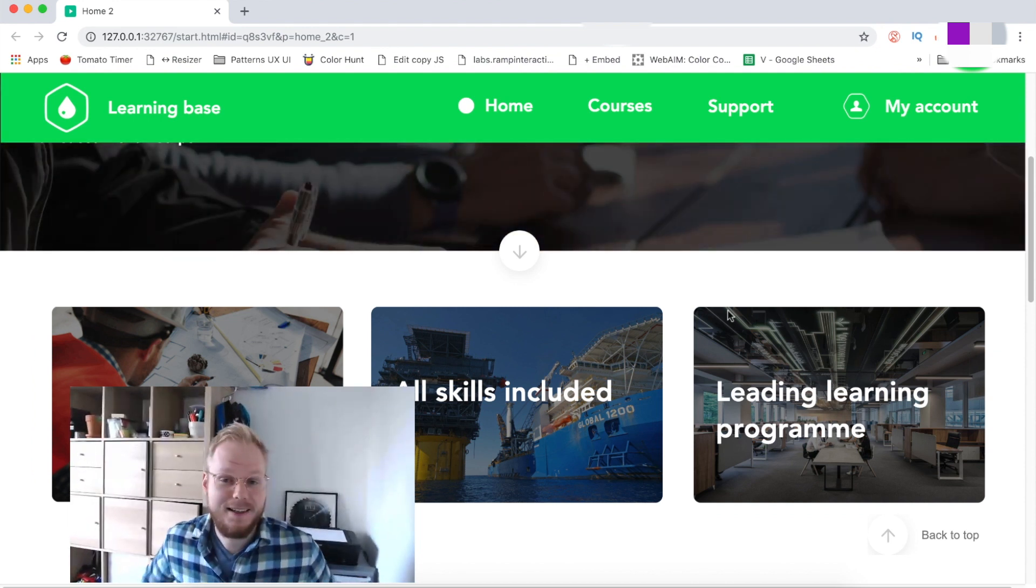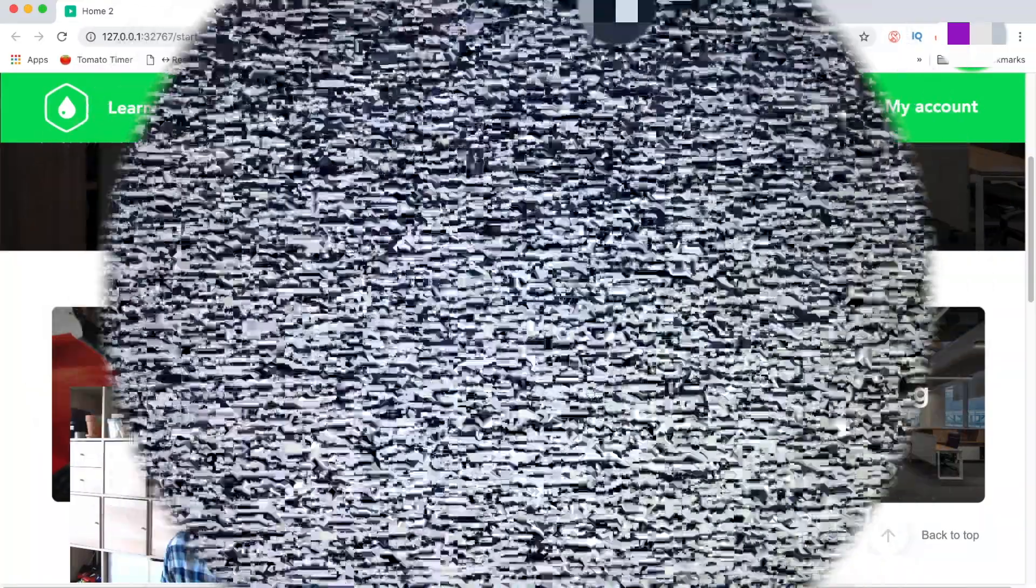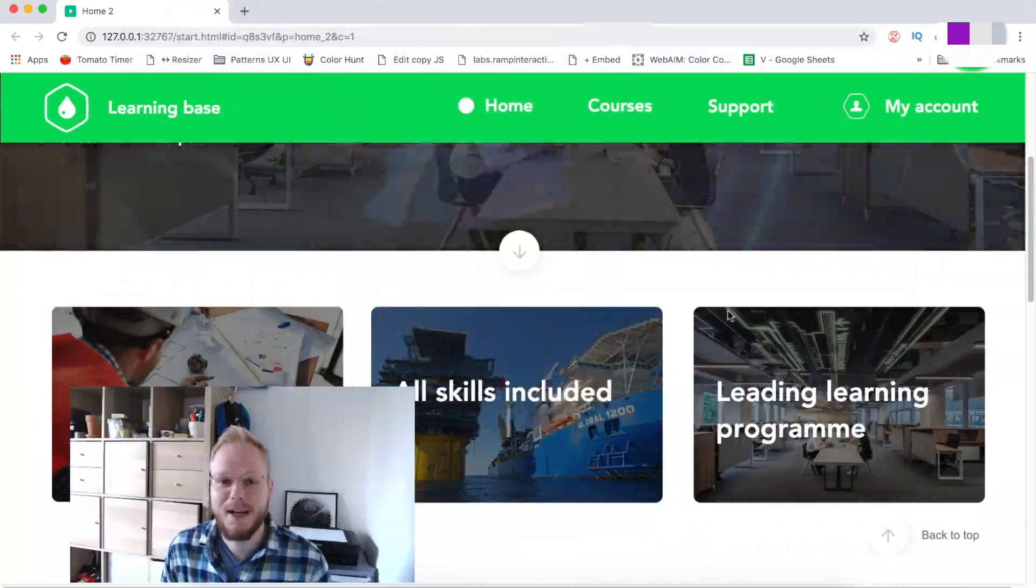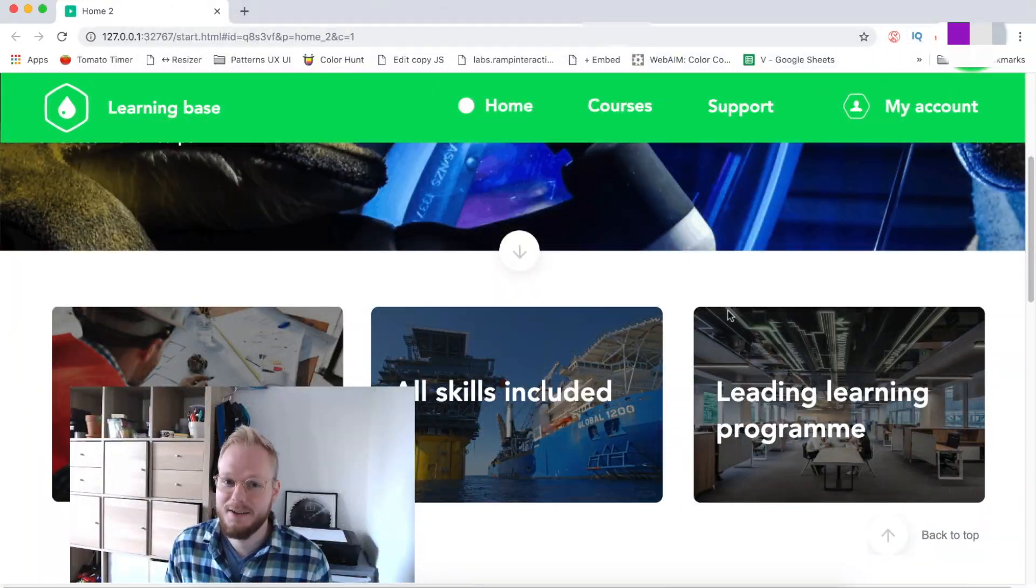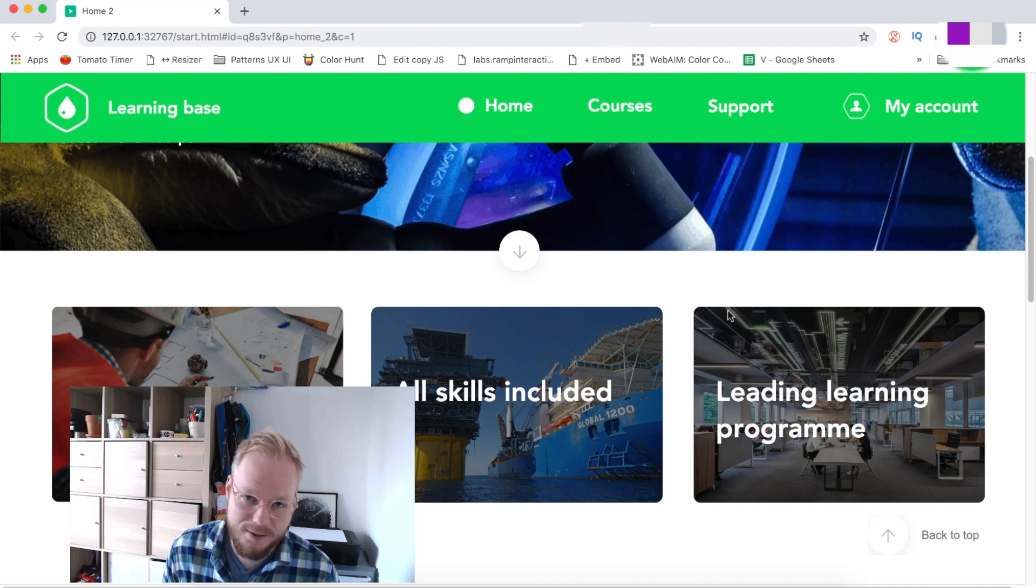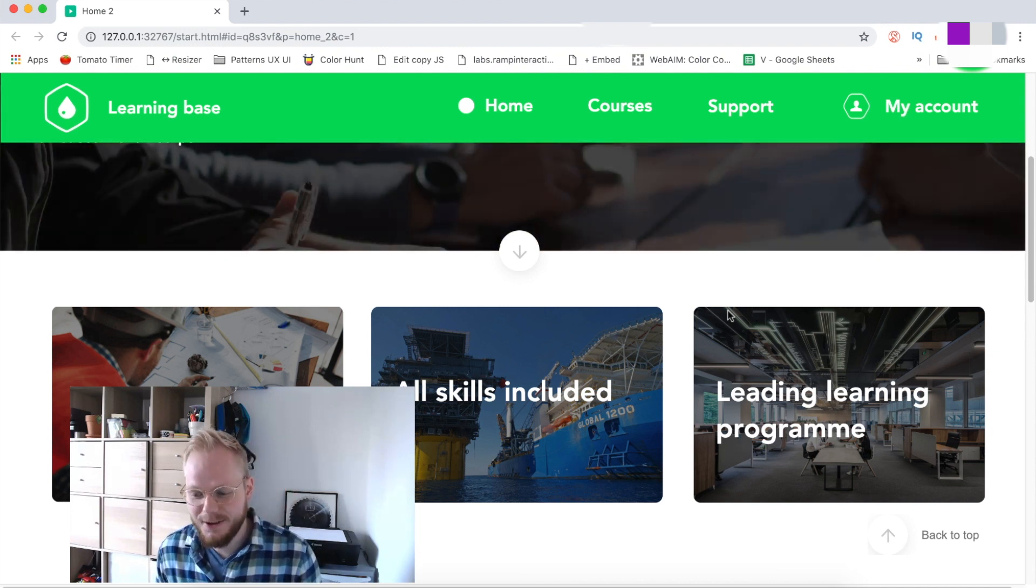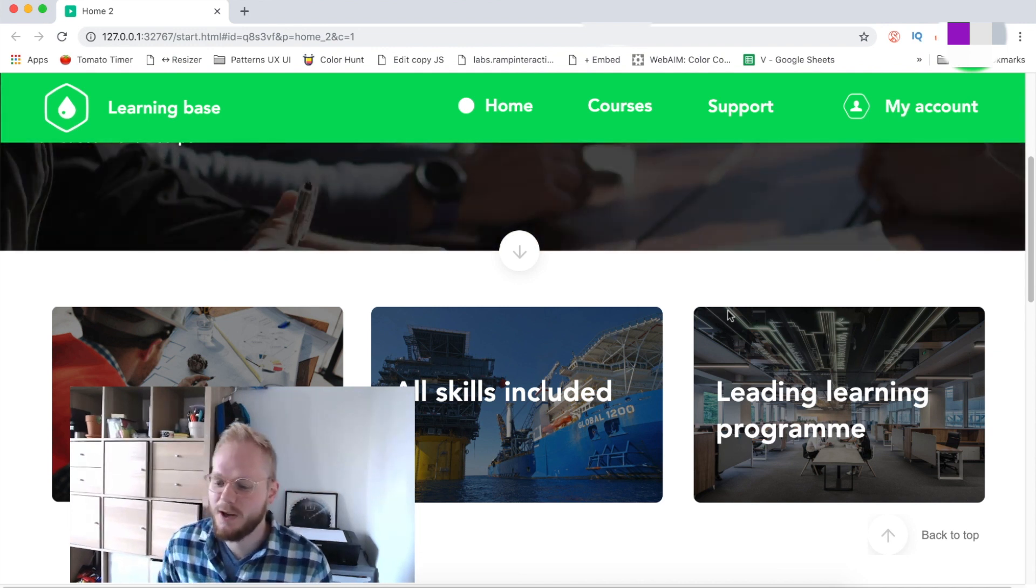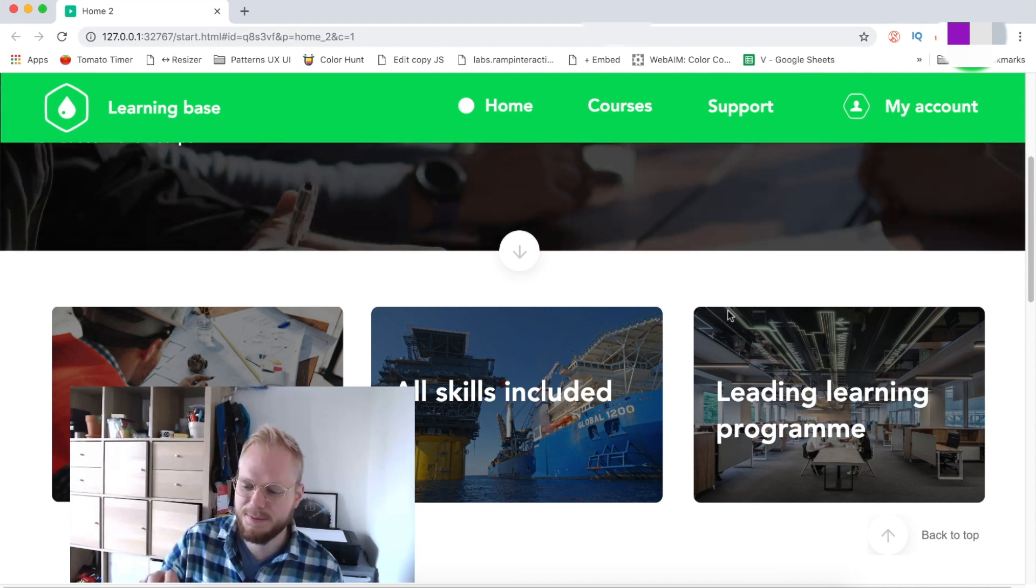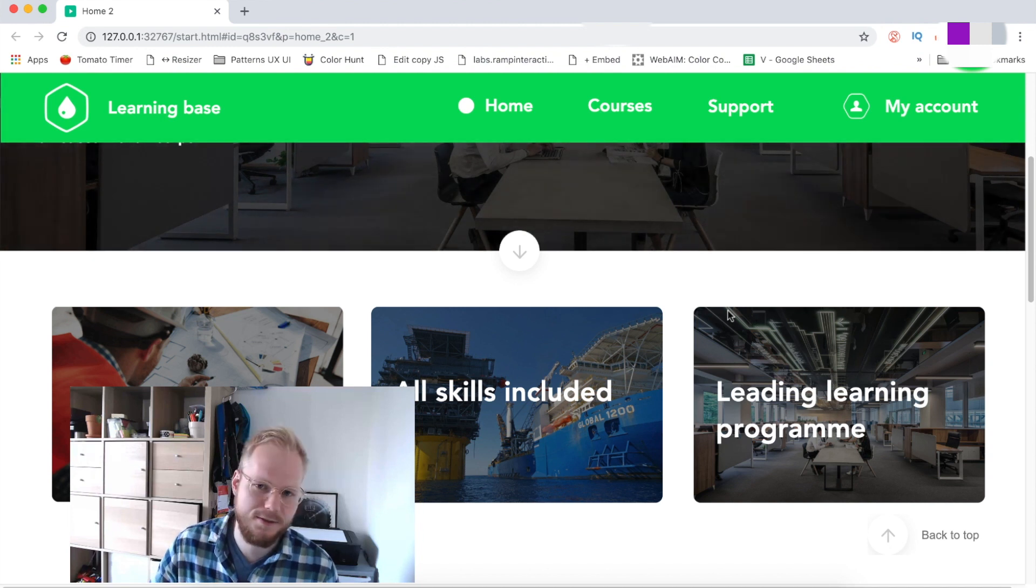Welcome back to another session on animating with Axure. This is a third session working on this specific prototype and interface.